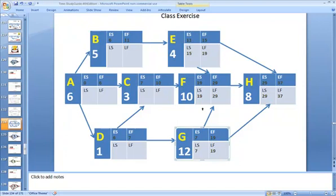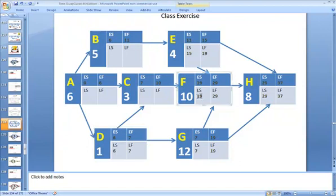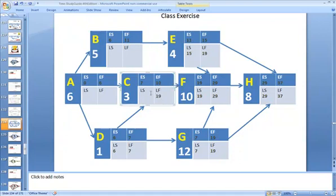Now, we need to move back, which shouldn't be a problem. We take that 7, put that there. 7 minus 1 will give us a 6. Moving back, we can take that 19. We can put that there because we've only got one leading into task C anyway. 19 minus 3 is 16.